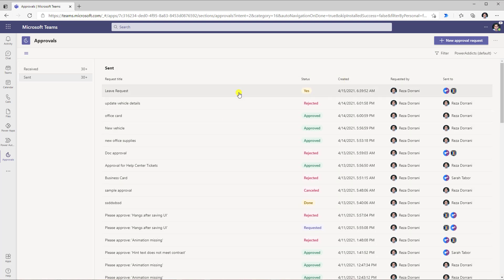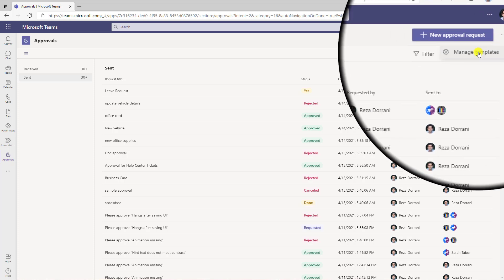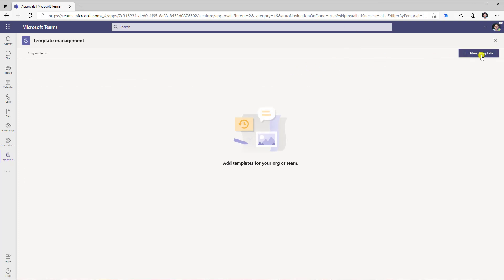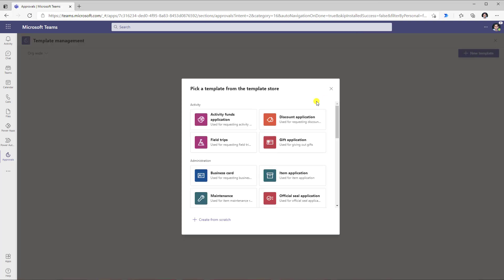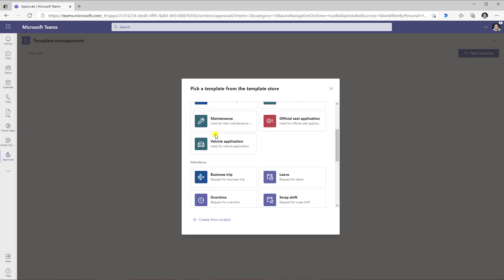Now in the approvals app, we have a new option wherein we can create approval templates. Right next to the new approval request button, there are three ellipses and we now have the option to manage templates. In here I can go ahead and create a new template, and there are a wide variety of templates provided for us to choose from.